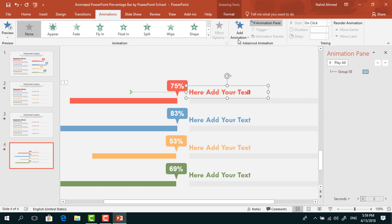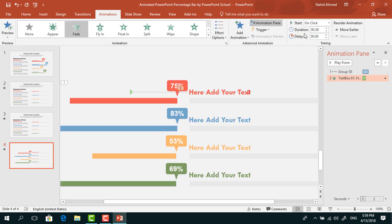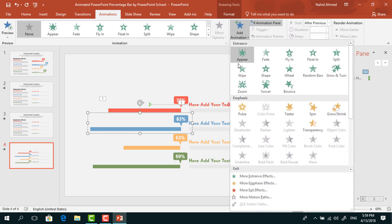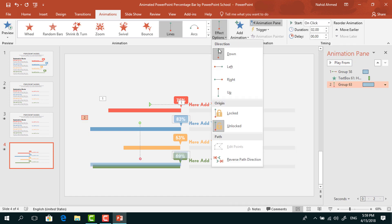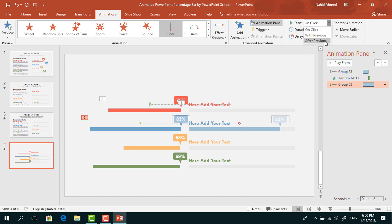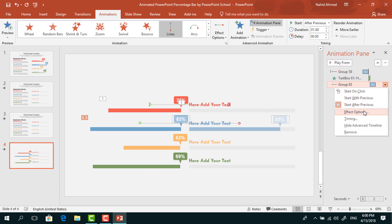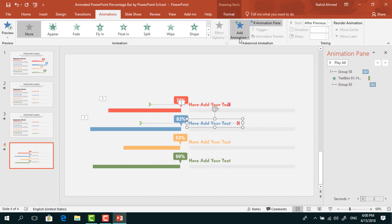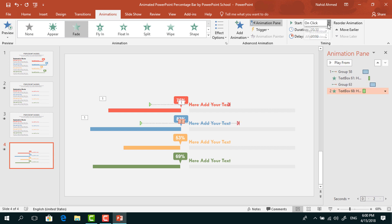Select the text box, from Add Animation select Fade. Set Start to After Previous and Duration to 0.25 seconds. Now select the second percentage bar, from Add Animation select Lines from Motion Paths. From Effect Options select Right. Select the red arrow and drag the red dot to the right. Set Start to After Previous and Duration to one second. Click the drop-down arrow, from Effect Options increase the Smooth End and press OK. Select the text box, from Add Animation select Fade. Set Start to After Previous and Duration to 0.25 seconds.